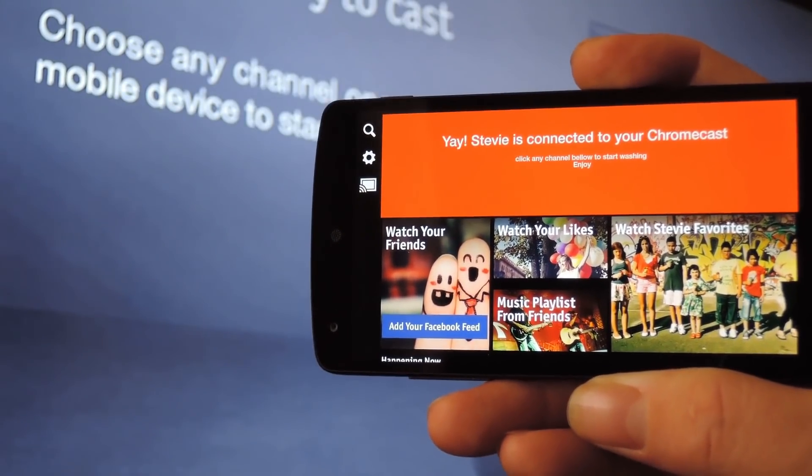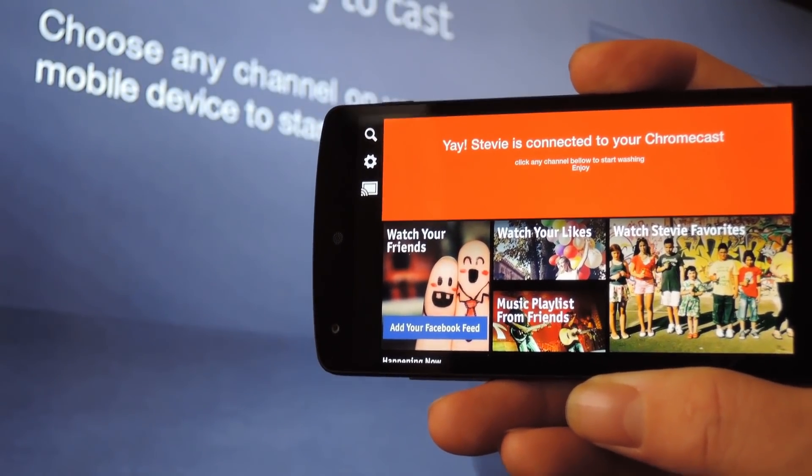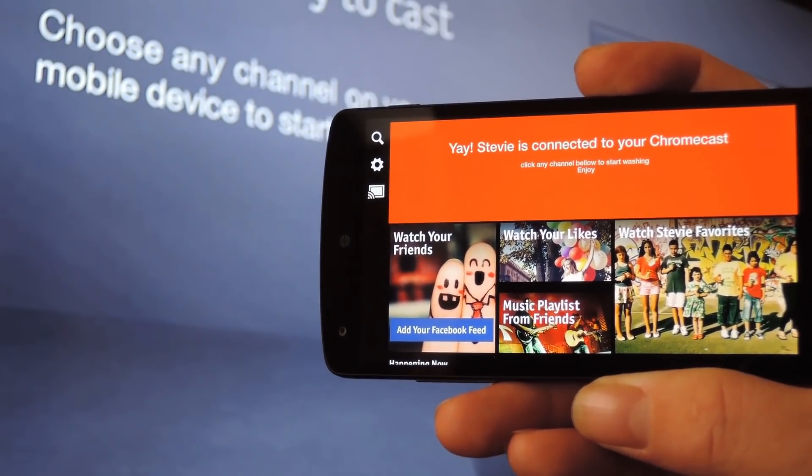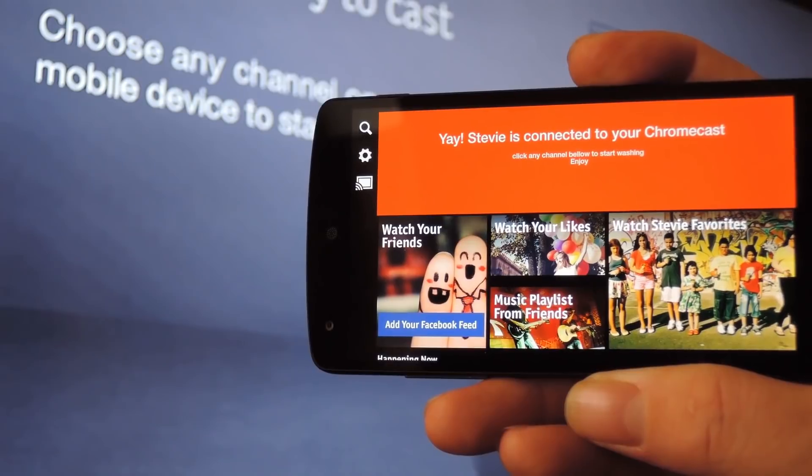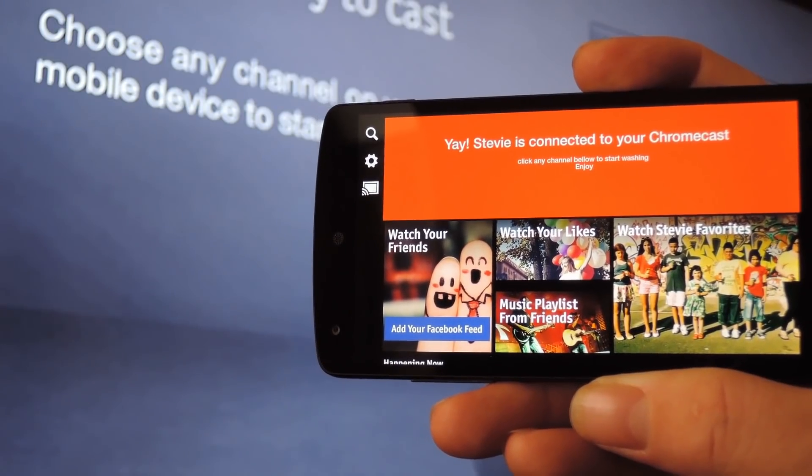What's up guys, it's Dallas with Chromecast SoftModder, and today I'm going to show you how to cast your Facebook feed to the big screen.